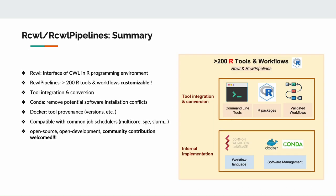To summarize, here we provide an interface of CWL in our programming environment and more than 200 pre-built tools and workflows that are highly customizable. It integrates common bioinformatics tools that are either command line based or R packages and also the validated best practice workflows. The internal implementation uses CWL and software management tools such as Docker and Conda to take care of any potential reproducibility issues. And lastly, our project is open source and open development, which welcomes any contribution.